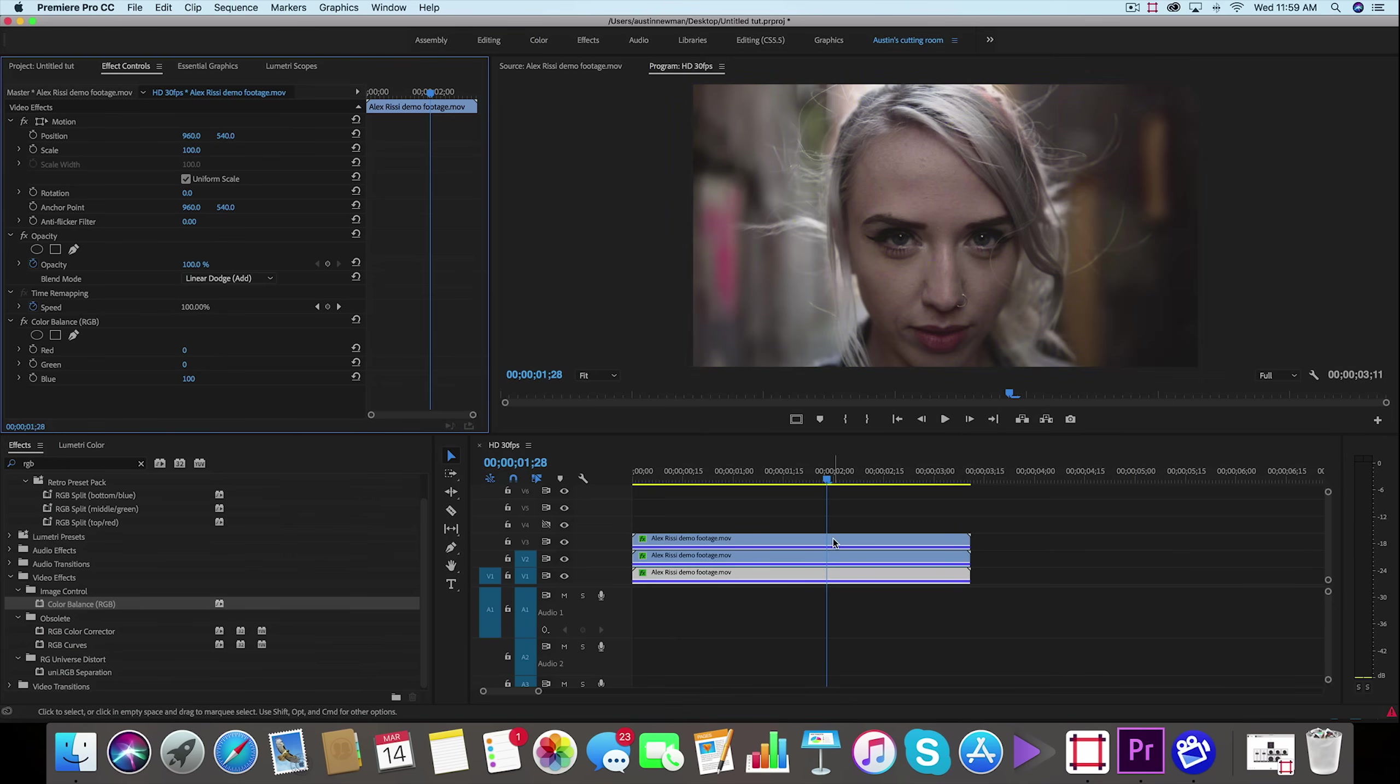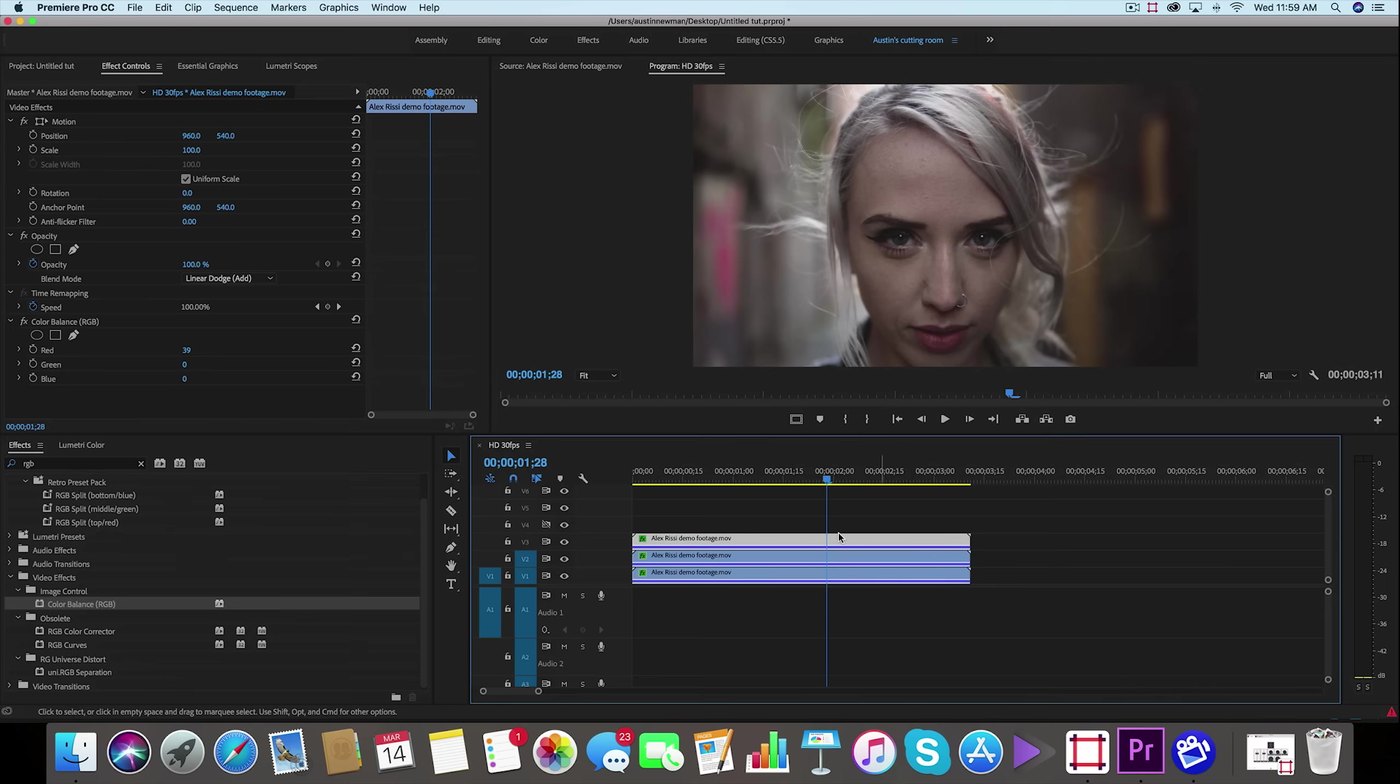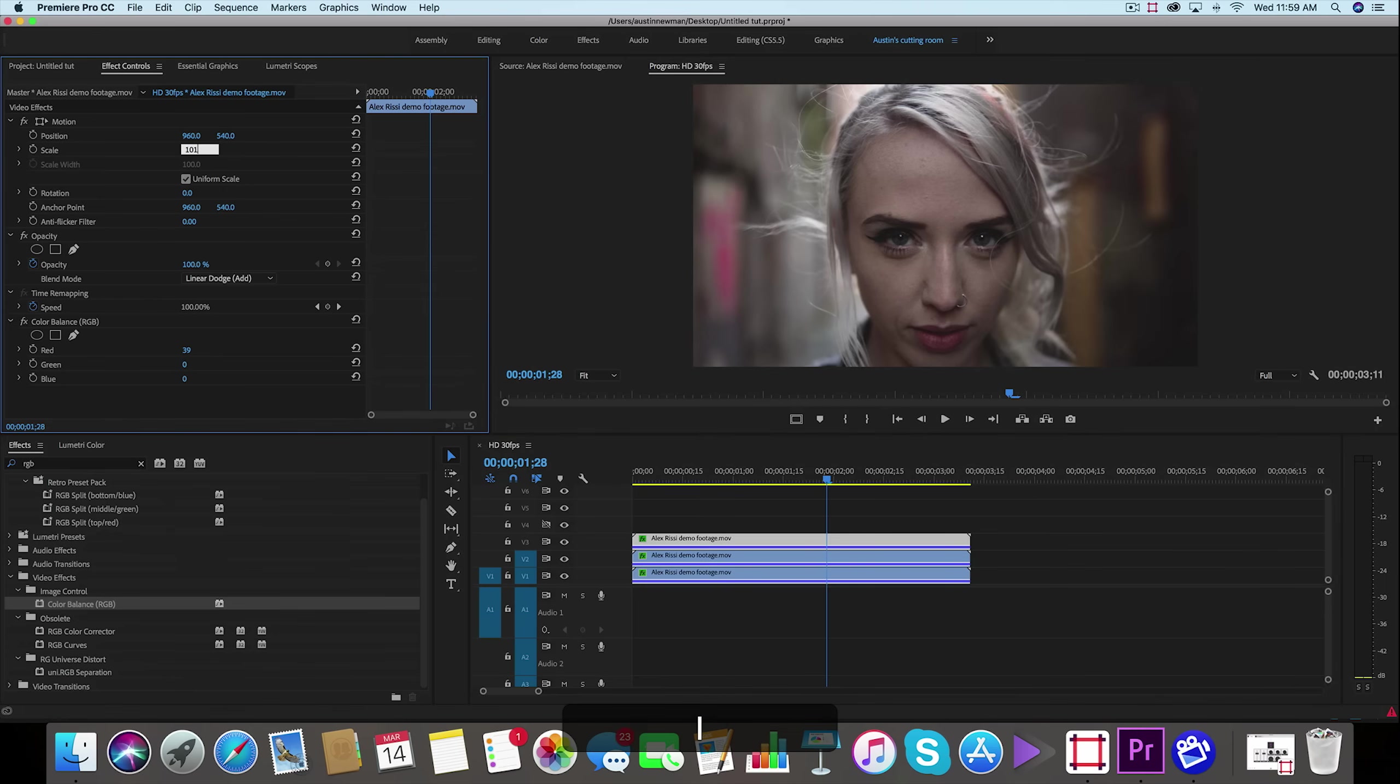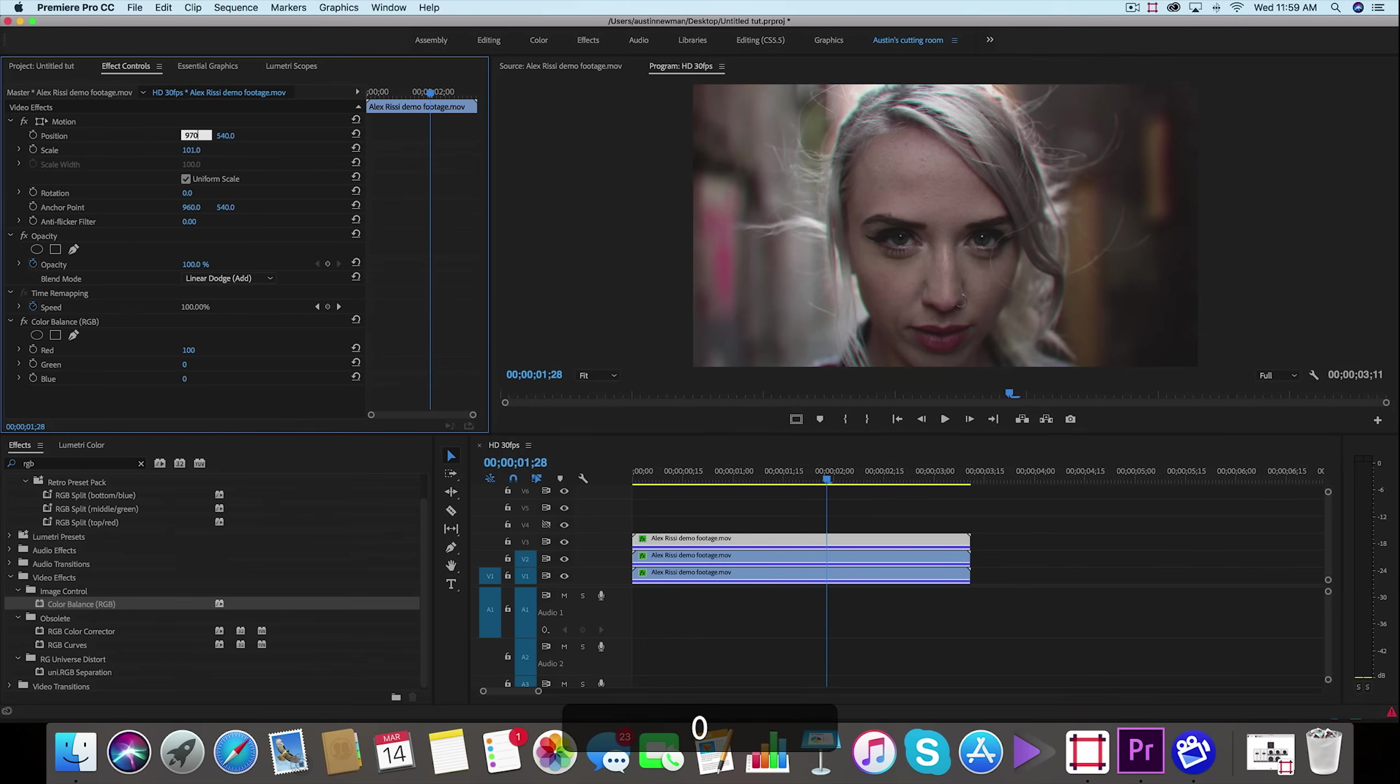So we want to go to our top layer which is our red channel. If you remember, we're going to take the scale of this to 101, and then I want to move the position to the right just to offset this slightly. And I like to go on HD footage the value of 970, so just slightly to the right. You'll see it's kind of blurred a little bit with a nice RGB split. So that's step one.